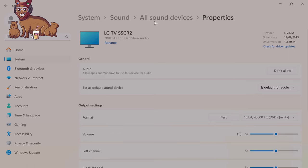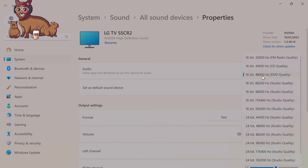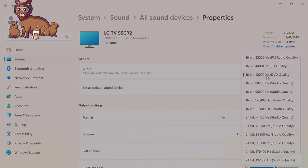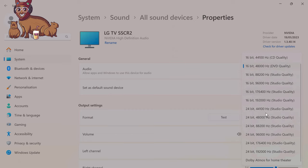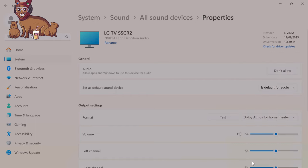System, sound, all sound devices, properties. Here you can choose different audio formats. I tried the Dolby app and you can see that the audio was in Dolby Vision. However, if it's not working for you, make sure that you've selected Dolby Atmos for home theater. And that's what I'm going to do now.